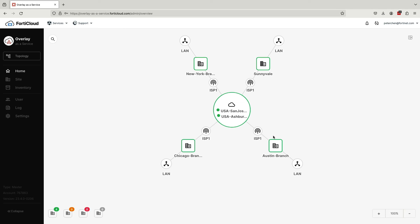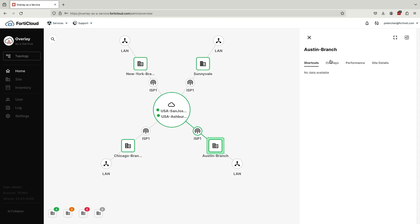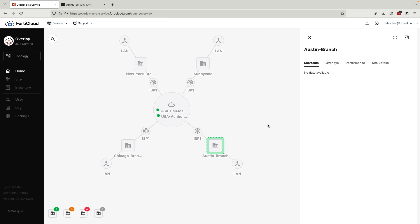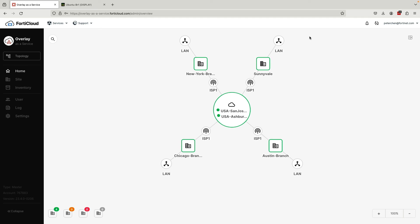To monitor the status of our overlays, all you have to do is click on the site you wish to look at. Here, you'll see the status of active shortcut tunnels, overlay and performance, as well as some site details. You might have noticed that there are no active shortcut tunnels for the Austin site. I want to point out that the overlays created by the service use Fortinet proprietary ADVPN technology. ADVPN creates dynamic VPN tunnels between sites on demand, giving all the benefits of full mesh with the scalability of hub and spoke.